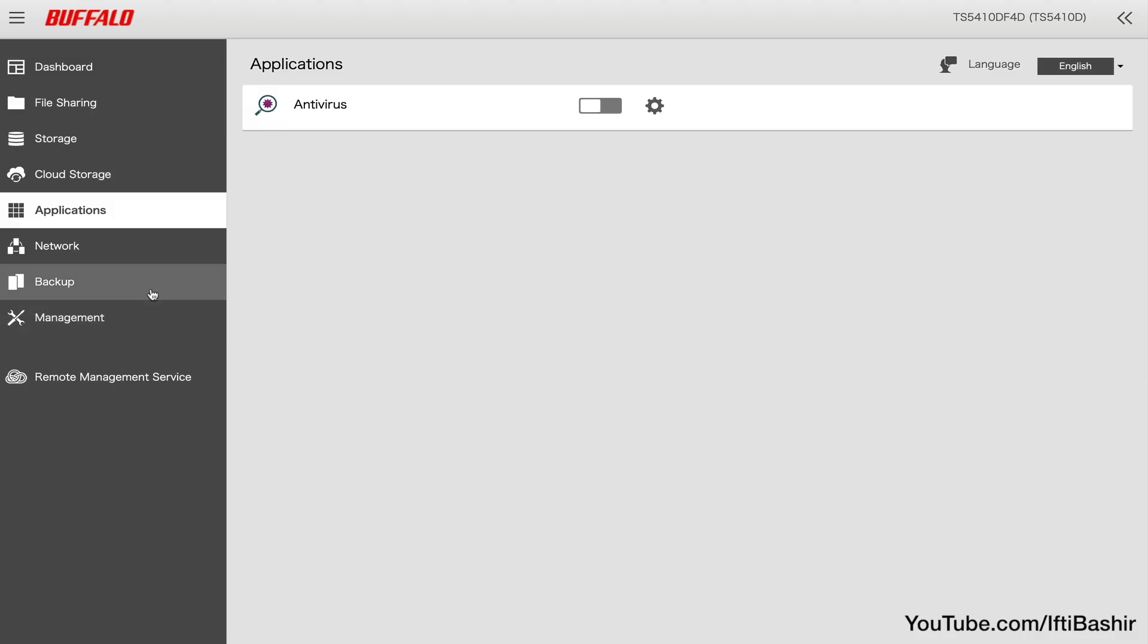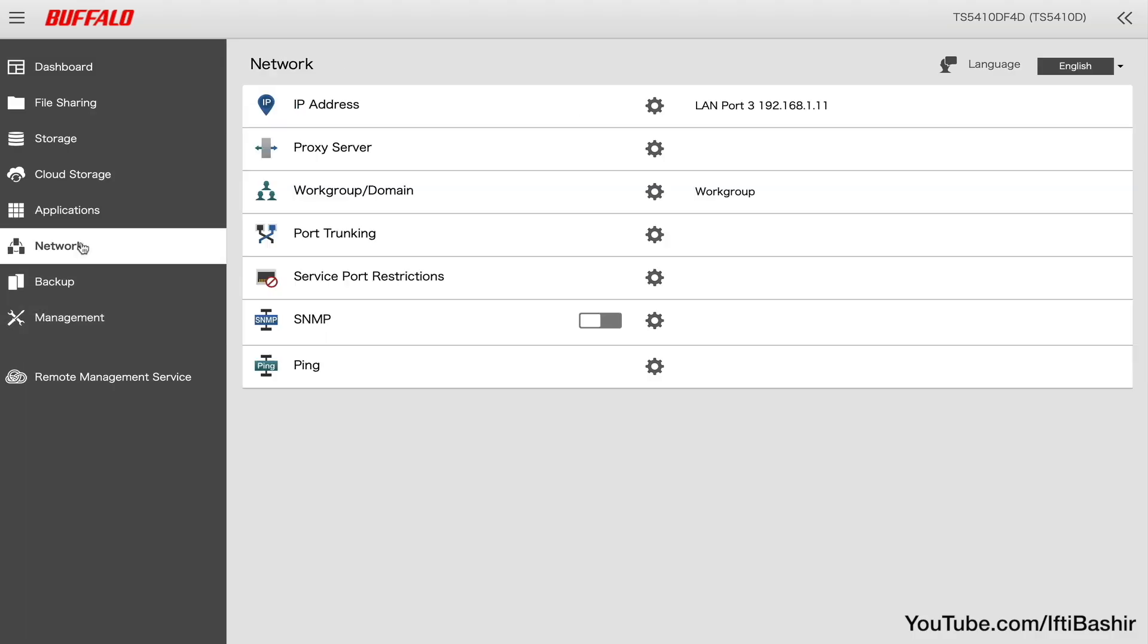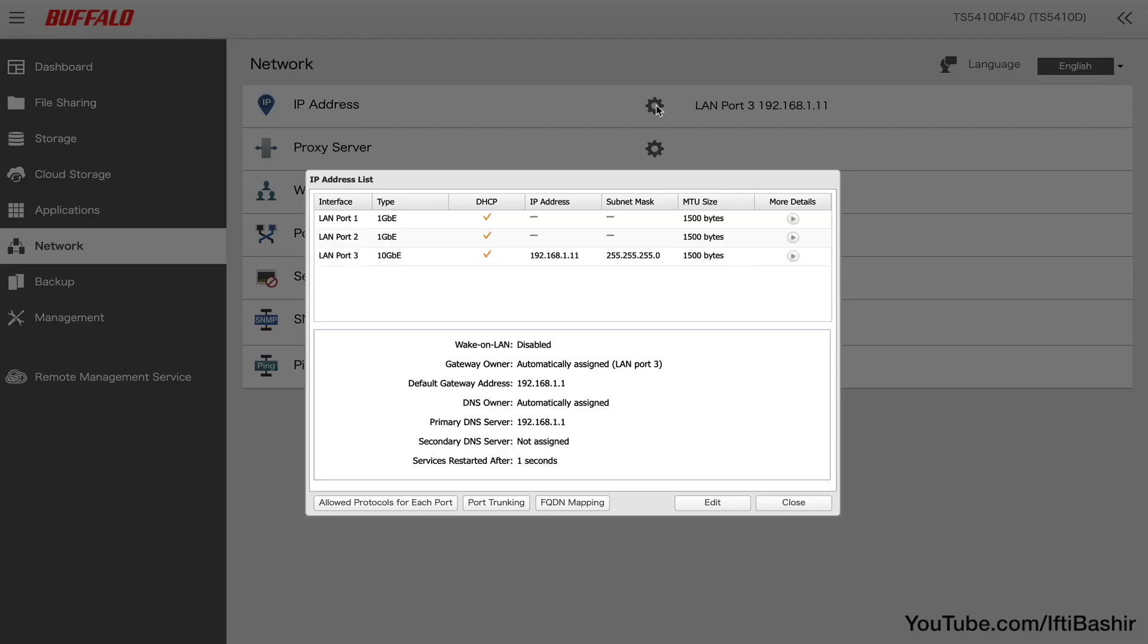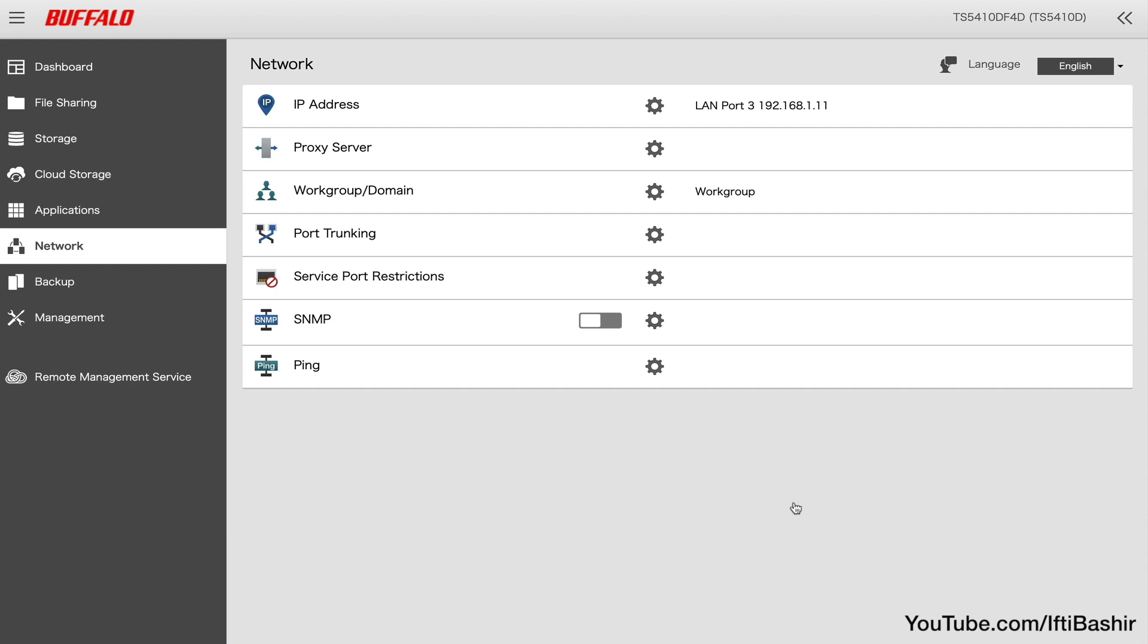Next the network menu is where we can make IP changes, even set up port trunking with two 1 gigabit ports, as well as add a proxy server and join a network domain for that domain user access we saw earlier.